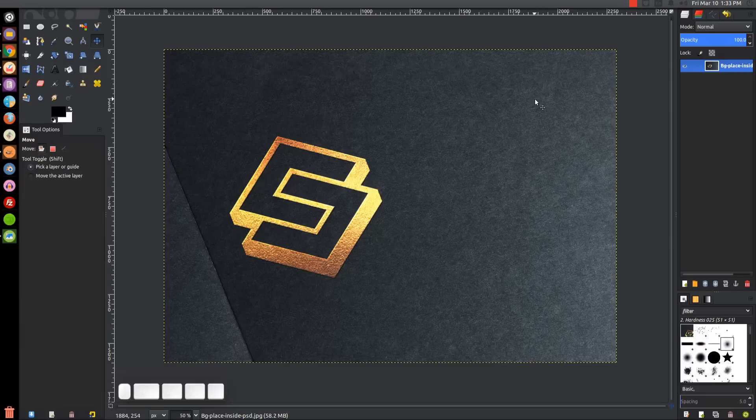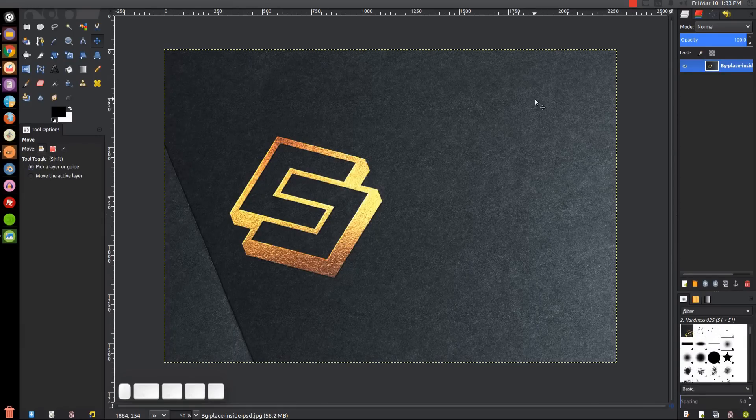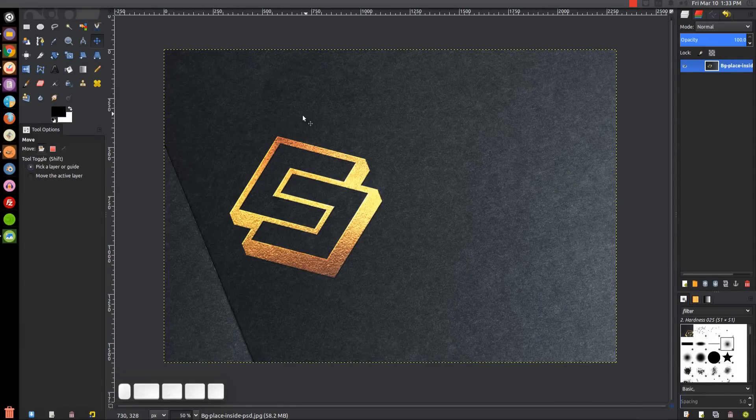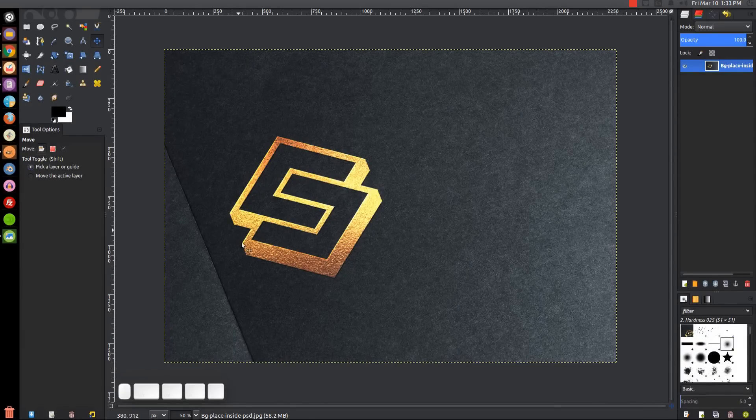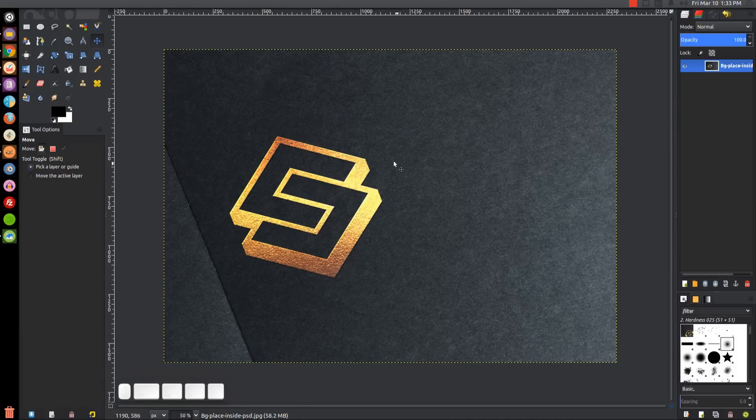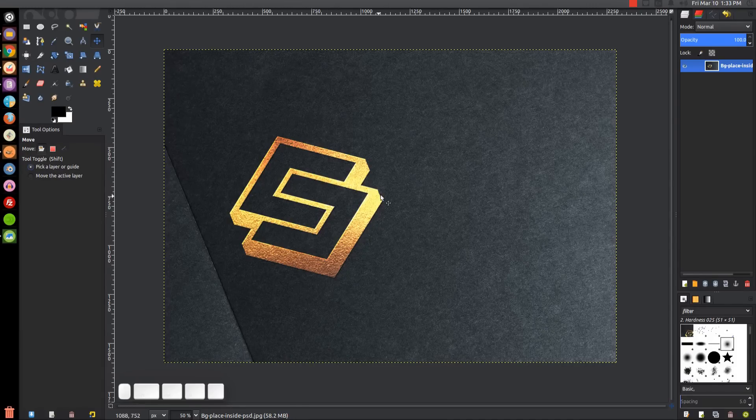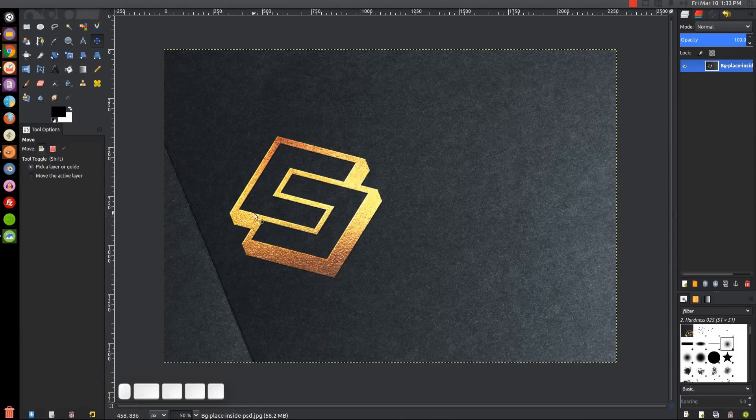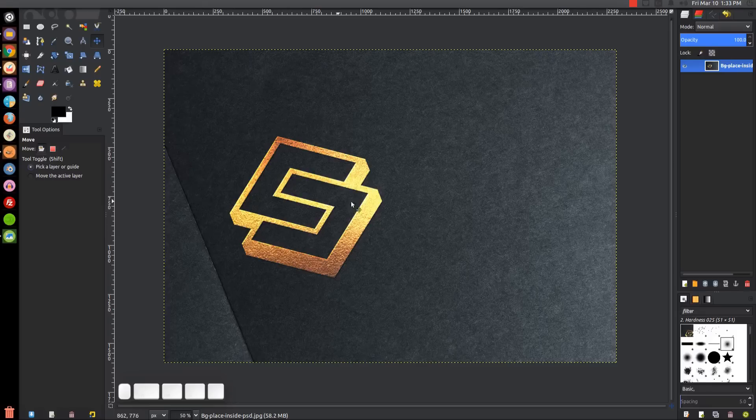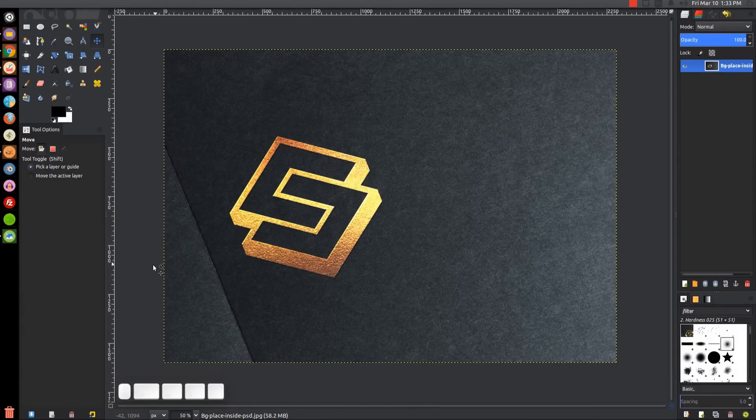This is Nick with Logos by Nick.com. In today's tutorial, I'll be demonstrating how you can take your logo and place it onto black cardstock with the appearance that it's been printed with raised gold ink.